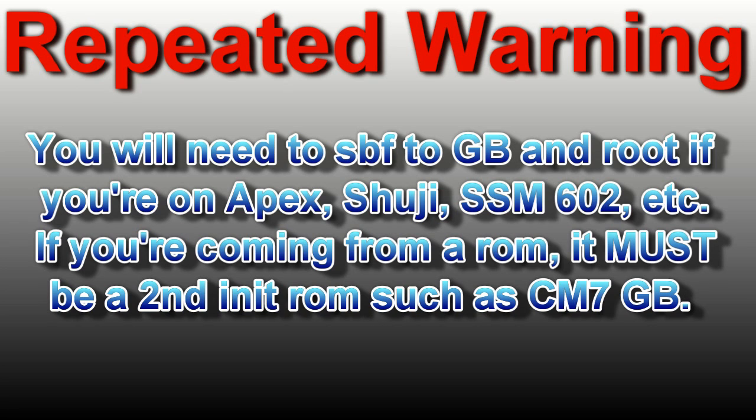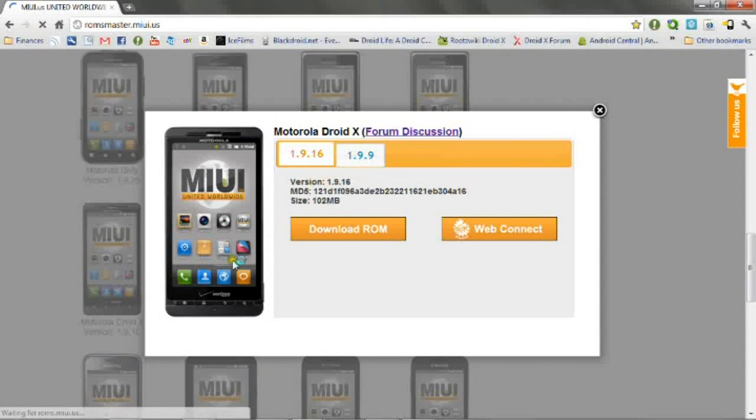You will not be able to install this if you're running a Gingerbread custom ROM such as Apex, Shuji, and Sensei Mod 602. If you're coming from a ROM, it must be one that uses the second initialization process during boot such as CM7GB.